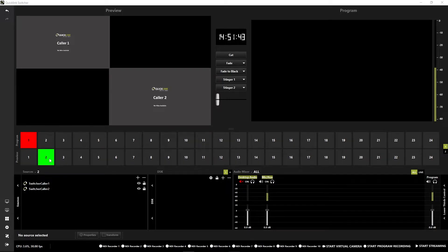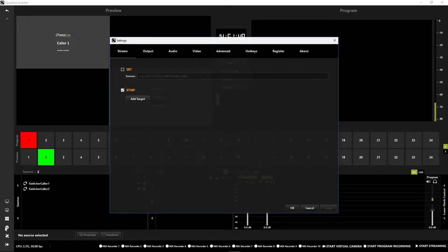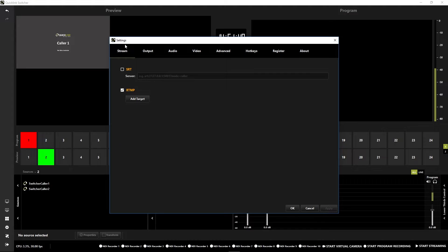Returning to the Quick Link Switcher, open the settings by pressing the cog icon. Under the Stream tab, go down to RTMP and Add Target.